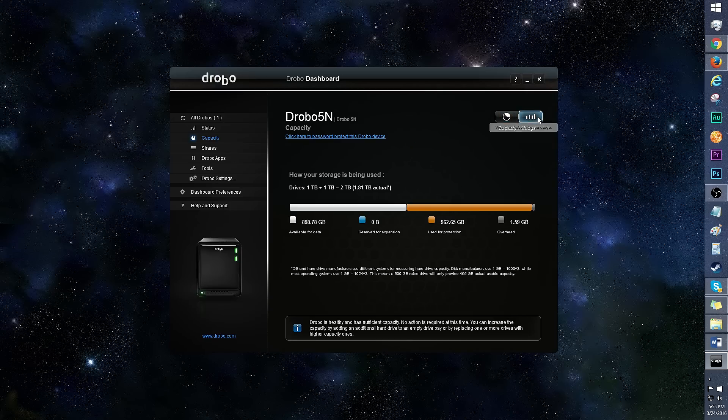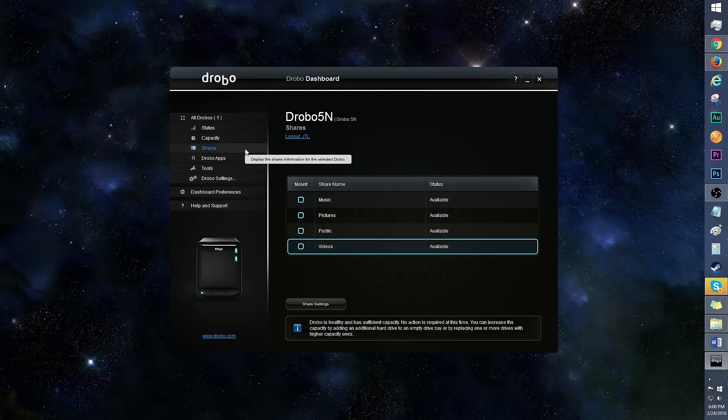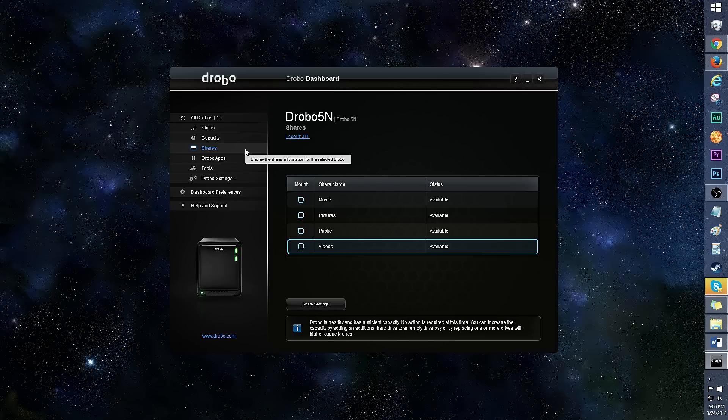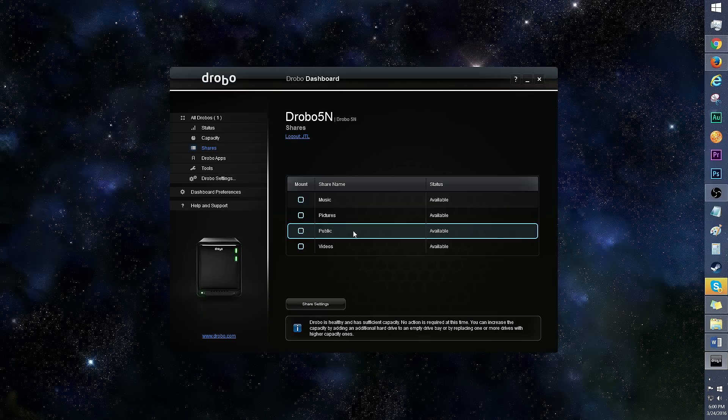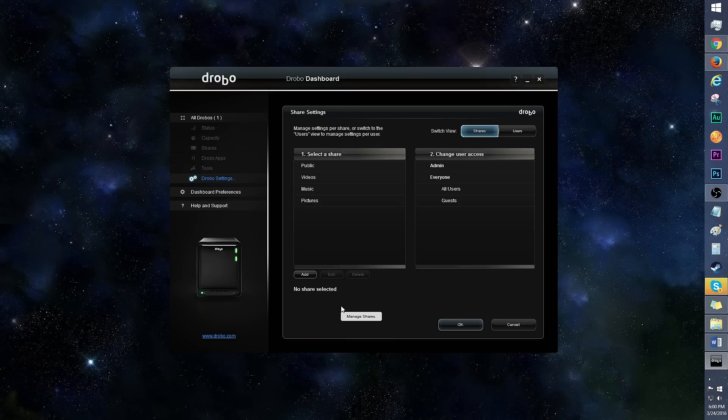Under usage, you'll see how the space is allocated. In shares, you can set up categories on your network for content sharing. For example, you can create ones called videos, music, and pictures. The public share is there by default. Provided are AFP and SMB file sharing protocols. Share settings allows you to manage the settings per share or user. You can add, edit, or delete a share, as well as change user access to a share.